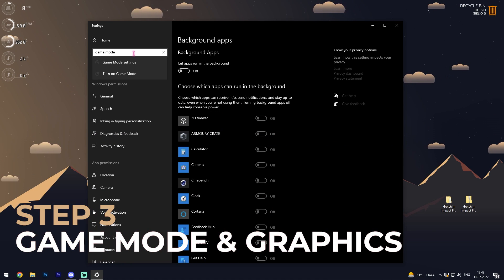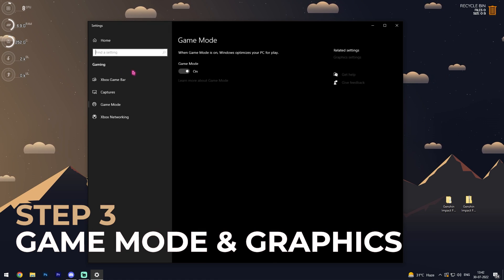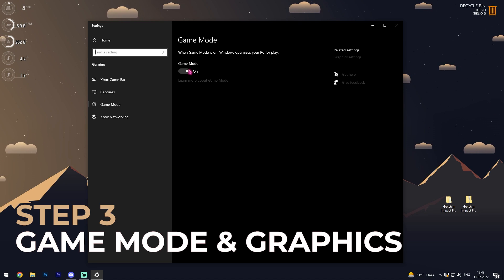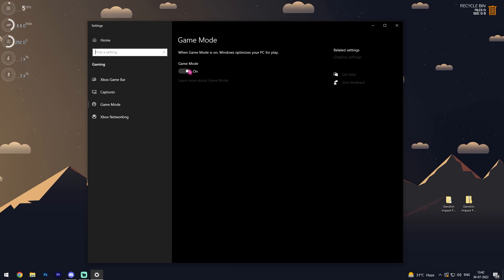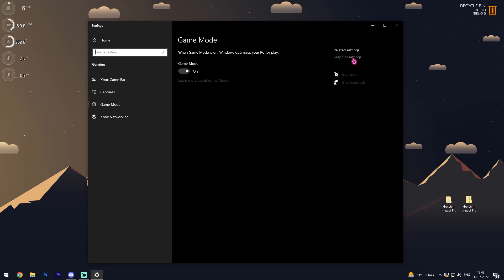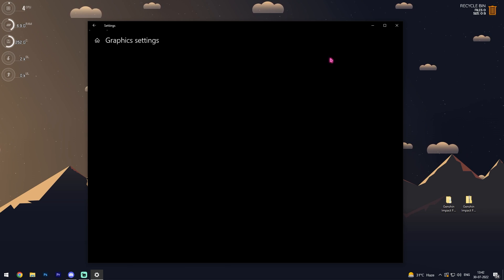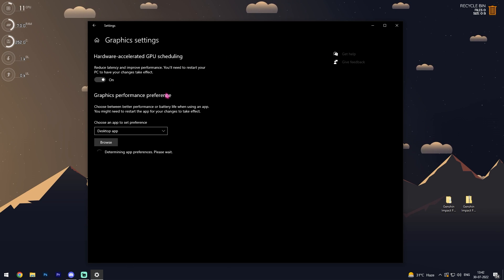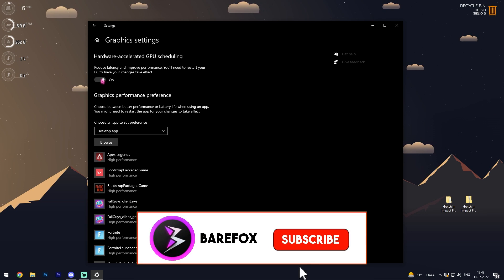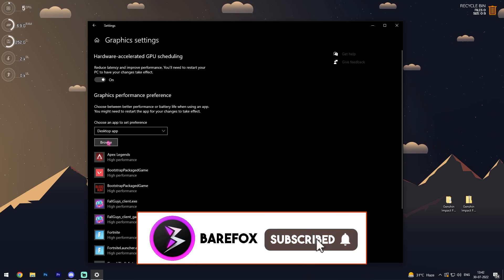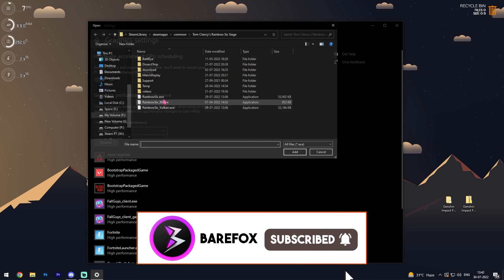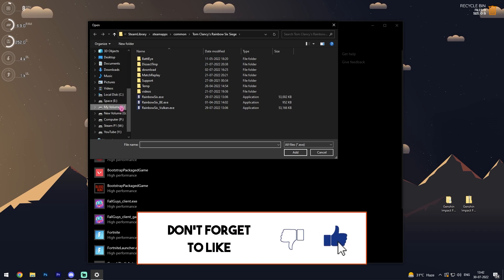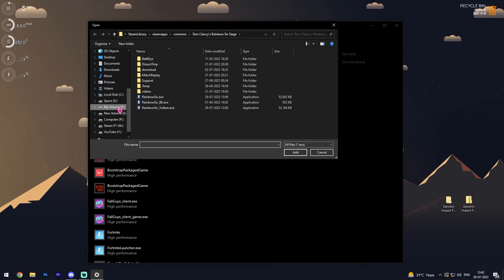In here make sure to enable game mode so you get better performance while you're playing games. Then over here in the related settings you will see your graphics settings. Simply click on it and then make sure that hardware accelerated GPU scheduling is turned on. Then click on browse.